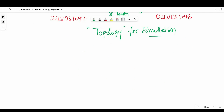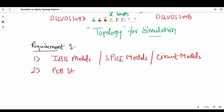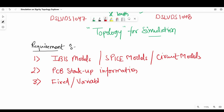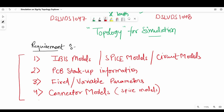Now let's move to the simulation requirements. To make the simulation more realistic instead of just using default settings, we need a few things from the chip manufacturer and PCB manufacturer. First is an IBIS model or SPICE model — in our case we need SPICE models only. Second is PCB stack up information, including detailed material properties. Third is fixed or variable parameters like data rate, bit pattern, differential impedance, maximum length supported, and maximum number of vias. And last but not least, connector models — if we use any connector, we must include those as well, because they also have parasitics.